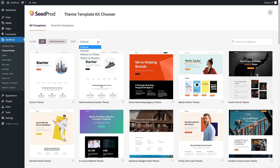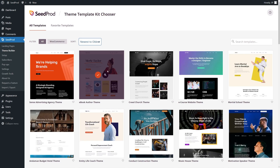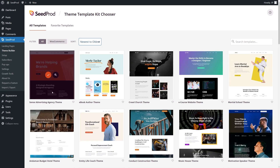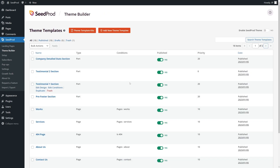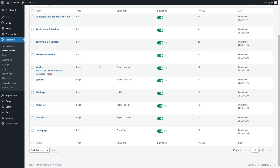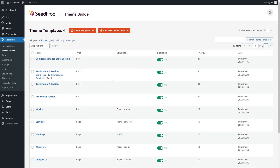Let's go ahead and sort these by newest to oldest. Here we can select a random theme — I'll just pick the first one; it doesn't really matter, we just need something to work with. SeedProd has installed all of these template files for you, and you can edit and modify any of them however you wish. We need to make sure this is enabled in the top right corner if this is a brand new website, so let's go ahead and turn this on.